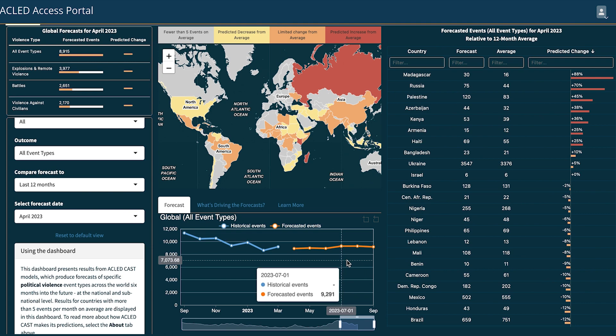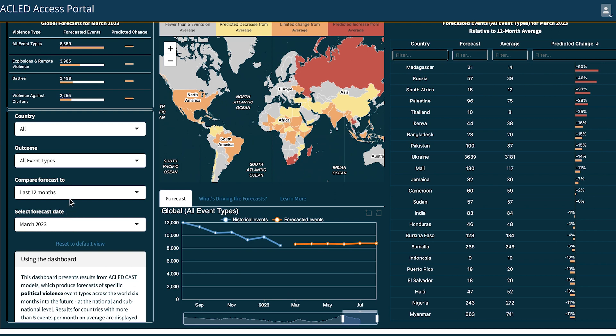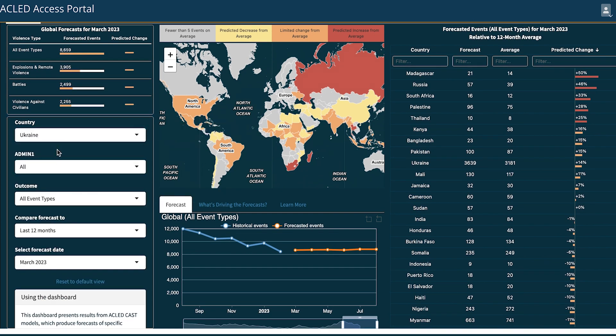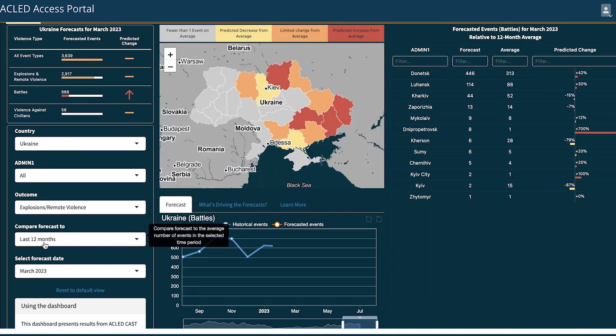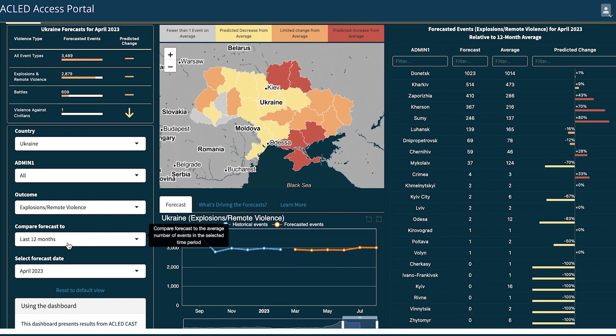The bottom chart shows the historical event counts as well as the events that ACLED is predicting. To control these timeframes and variables, we look to the filters on the left-hand menu. Here, you will also find instructions on the dashboard including references for the thresholds. You can filter by country, event type, and comparison range. The default comparison range is the last 12-month average compared to the upcoming month of predictions, which determines the average value for the predicted change statistic. CAST can forecast out as far as six months, and each month we rerun the numbers to increase the accuracy of the prediction based on the latest information gathered.